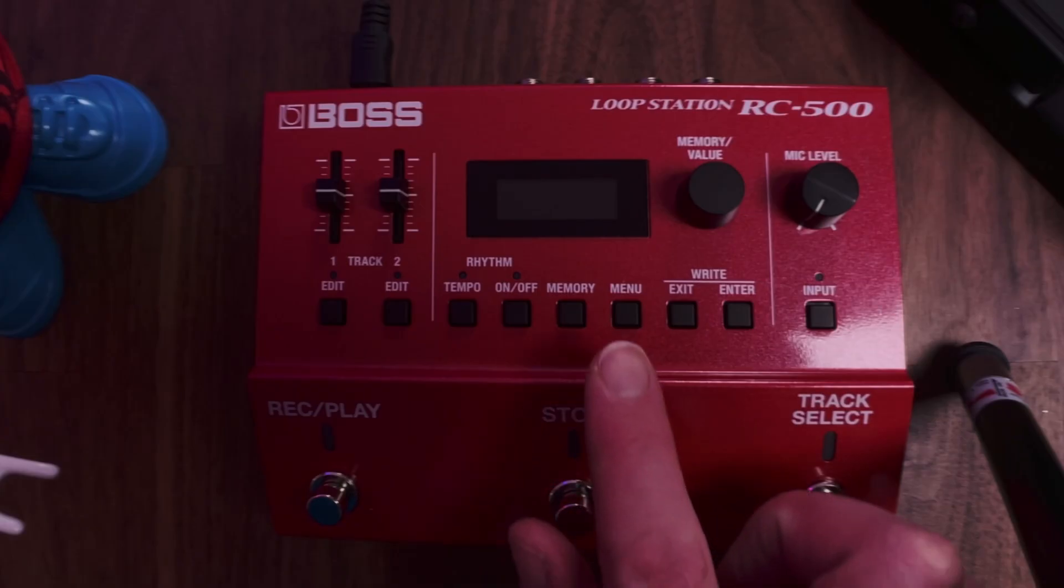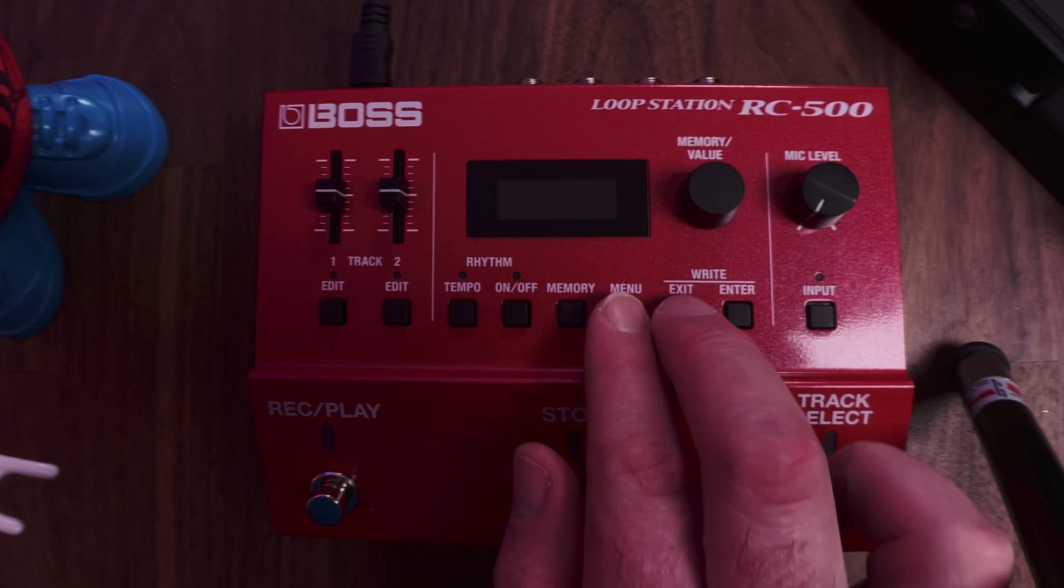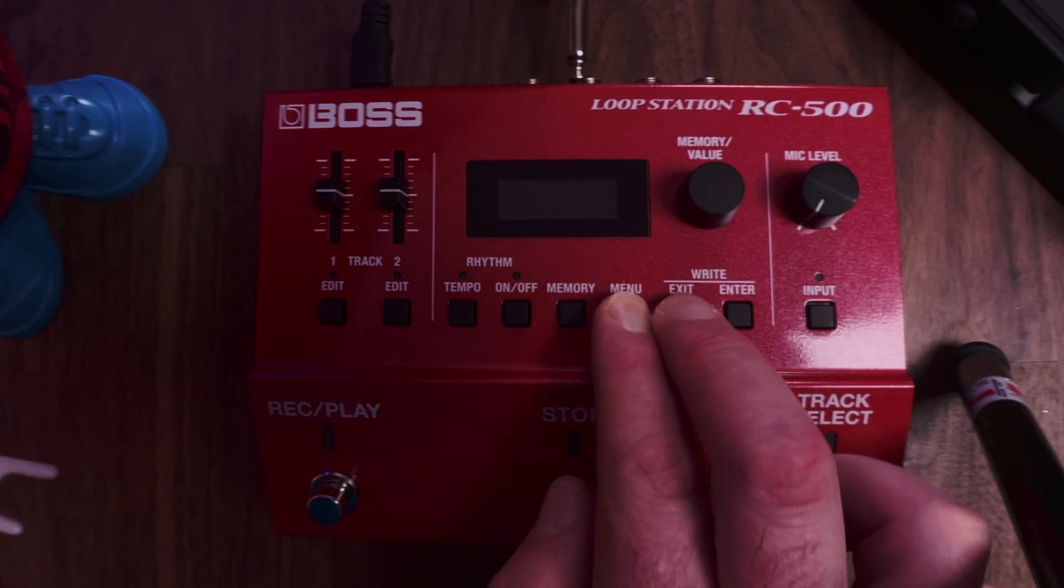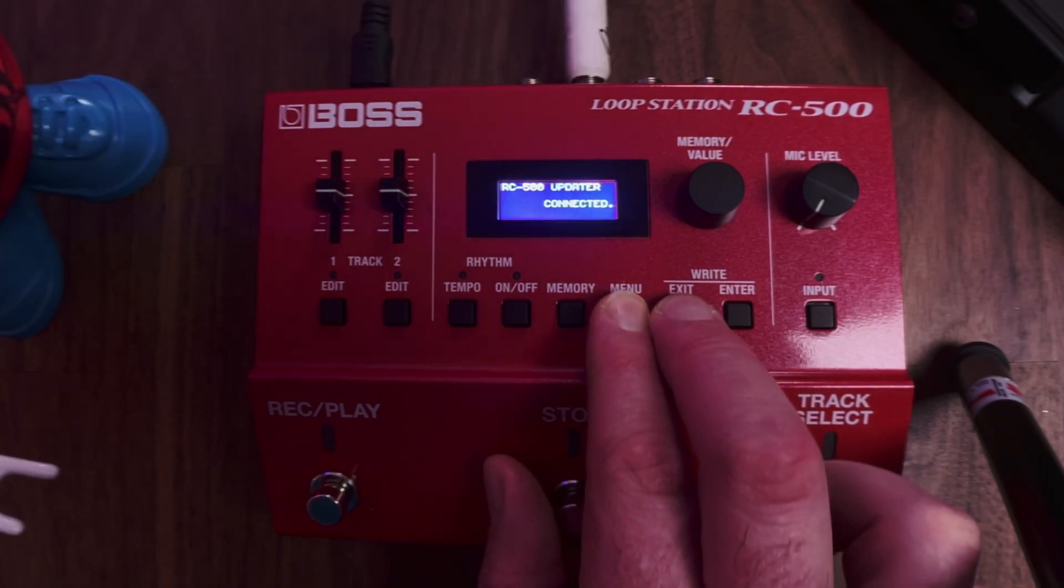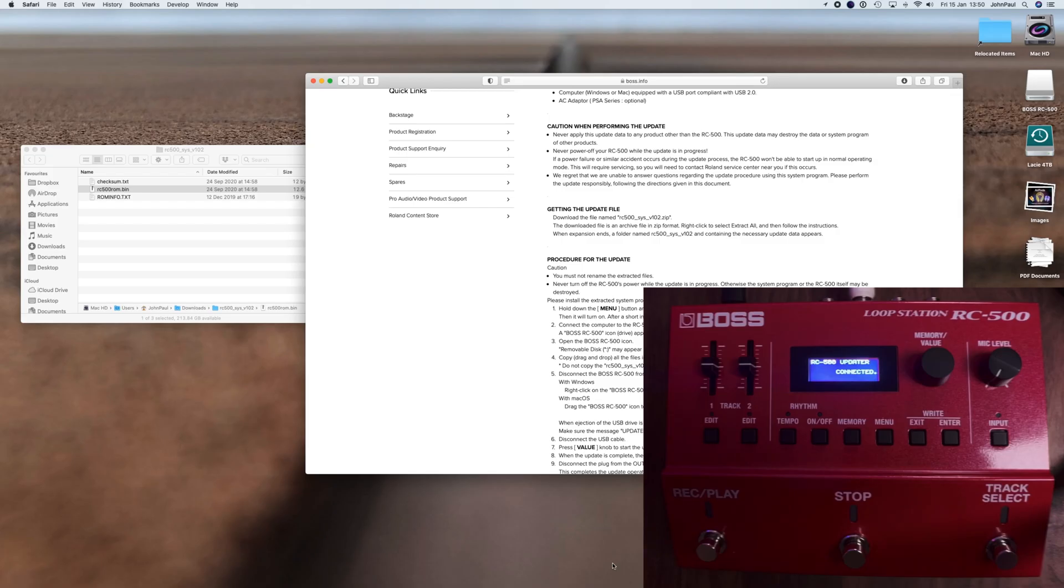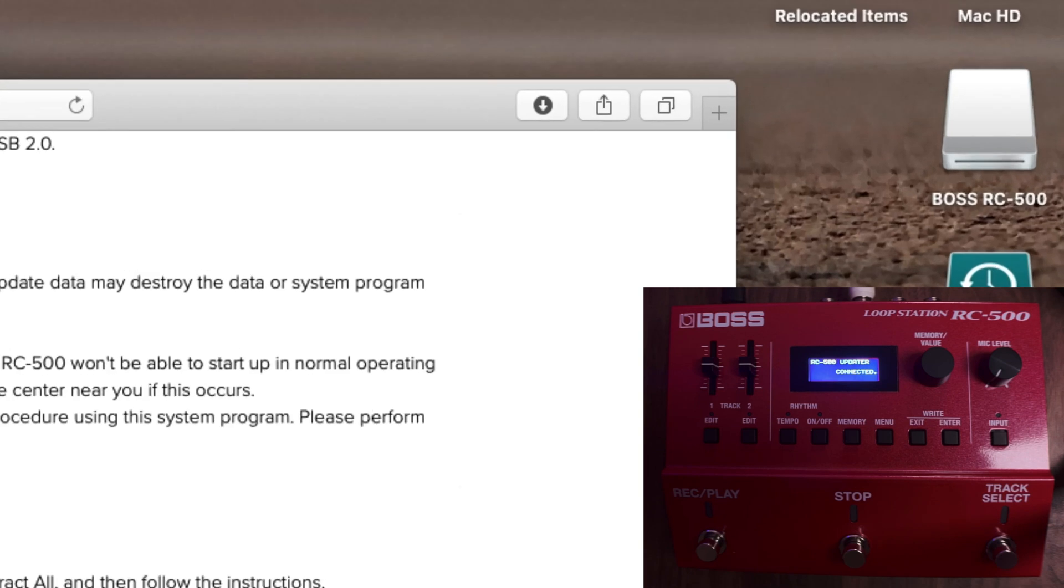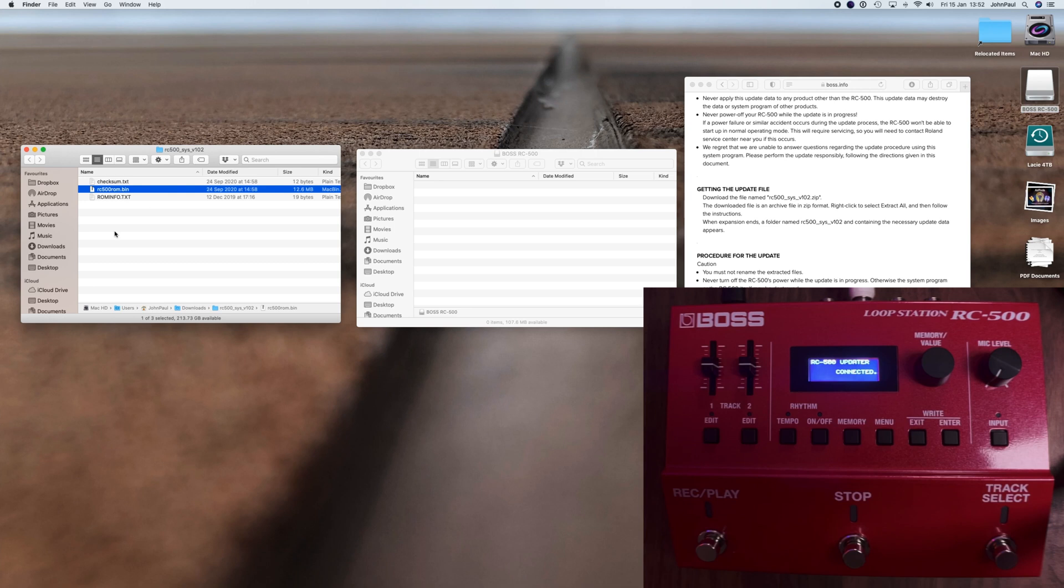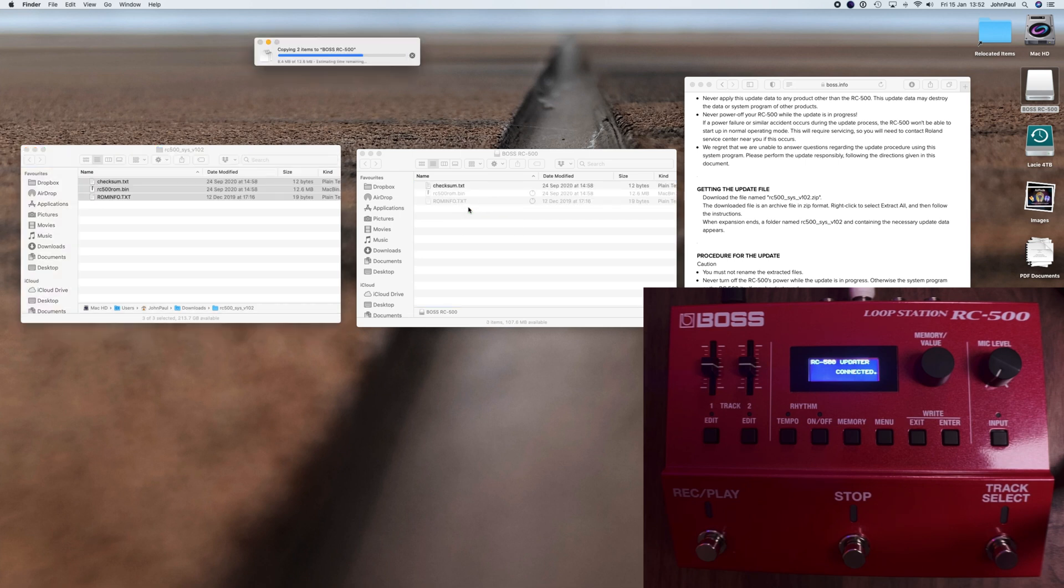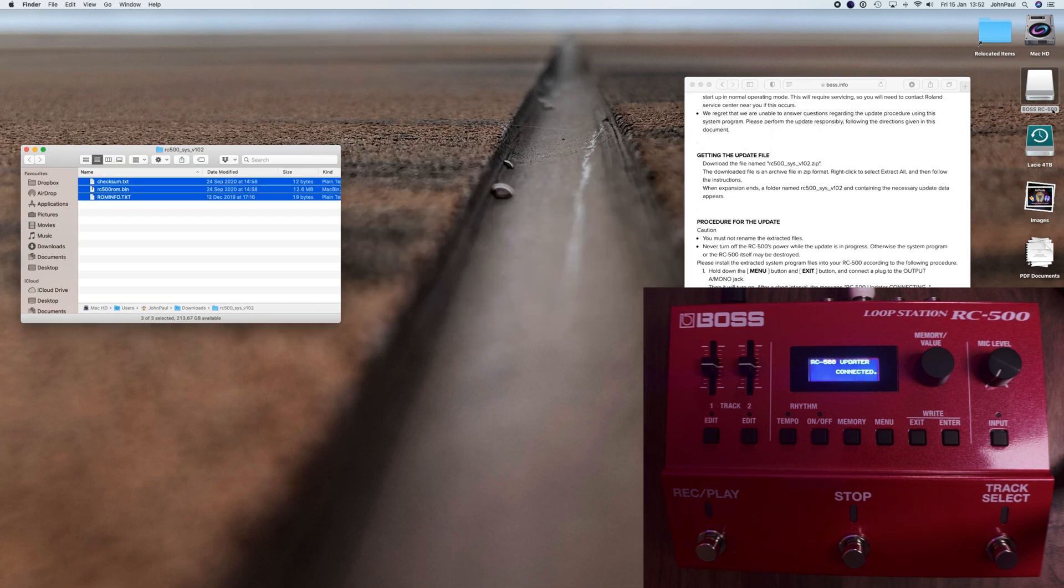In order to do the update, we need to hit Menu and Exit at the same time and then plug in the power. You'll see there it says RC-500 Updater connected. Now what you'll see is a hard drive on your computer which is the Boss RC-500. You just need to open the icon and then from the download just make sure you've got all those three files and drag them over.